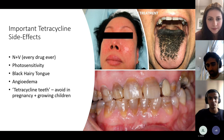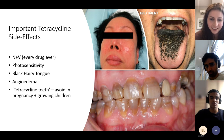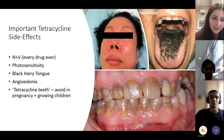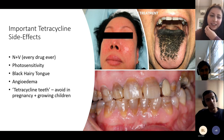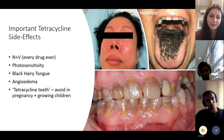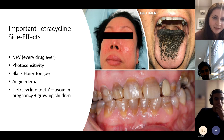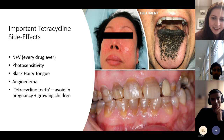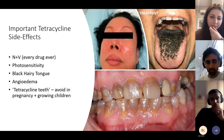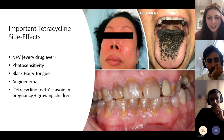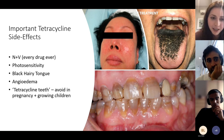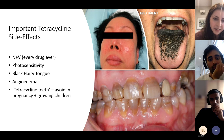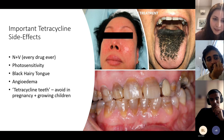Important tetracycline side effects to know: GI upset (nausea and vomiting — always a safe answer for drug side effects), photosensitivity, black hairy tongue, angioedema of the lips, and tetracycline teeth — yellow-brown staining of teeth. Don't give tetracyclines to pregnant women (risk of tetracycline teeth in the baby) or to young children.